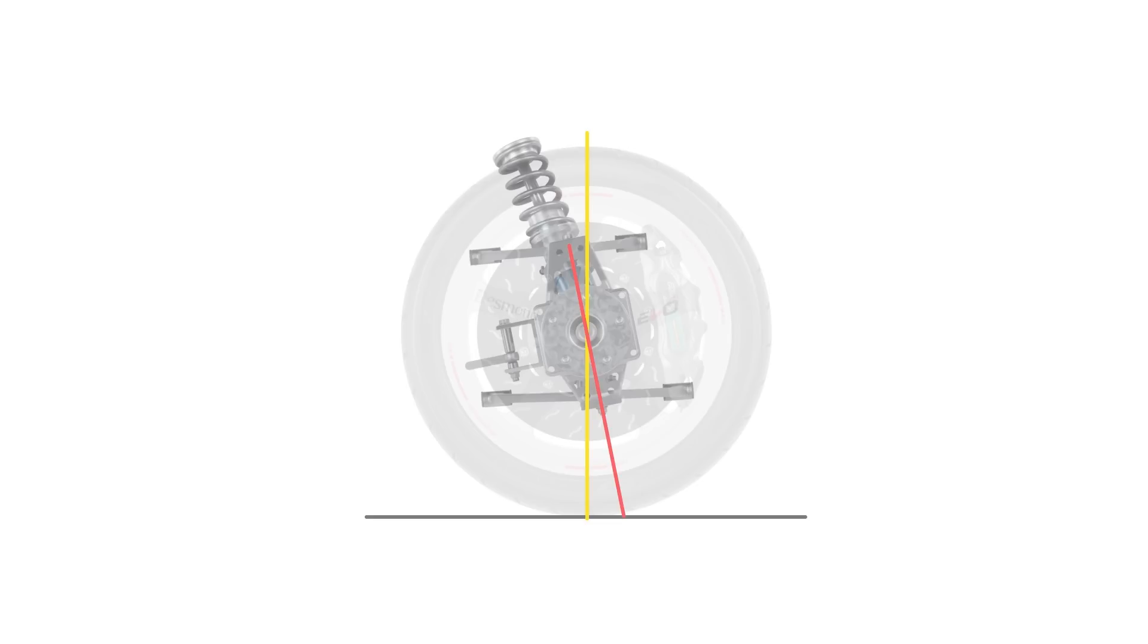We will always have positive caster, which is where the axis angles upwards and backwards, as this provides a self-centering effect for the steering, and aids driver feel for what's happening at the contact patch, the net result being stability and control.